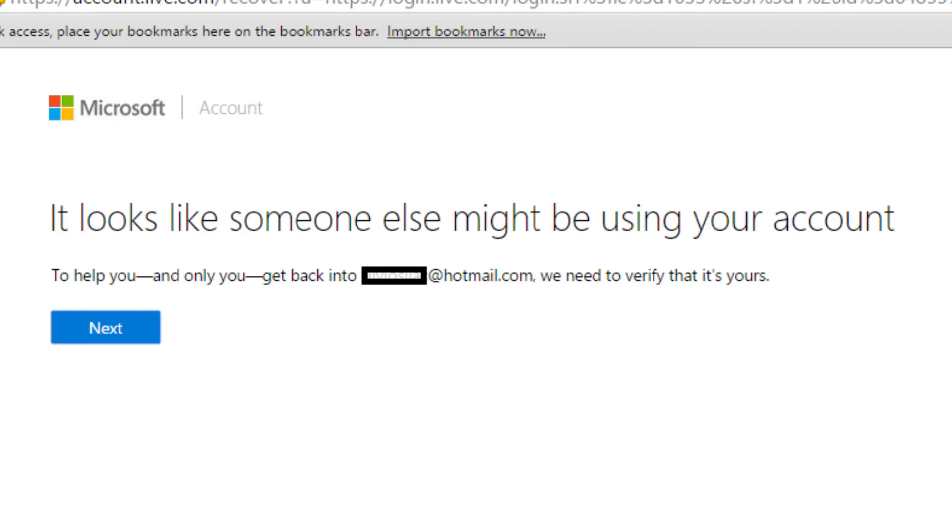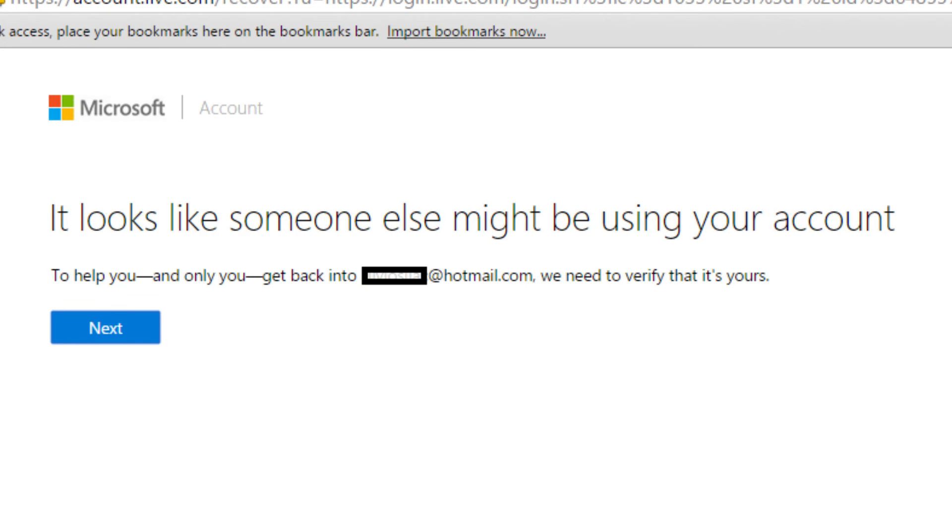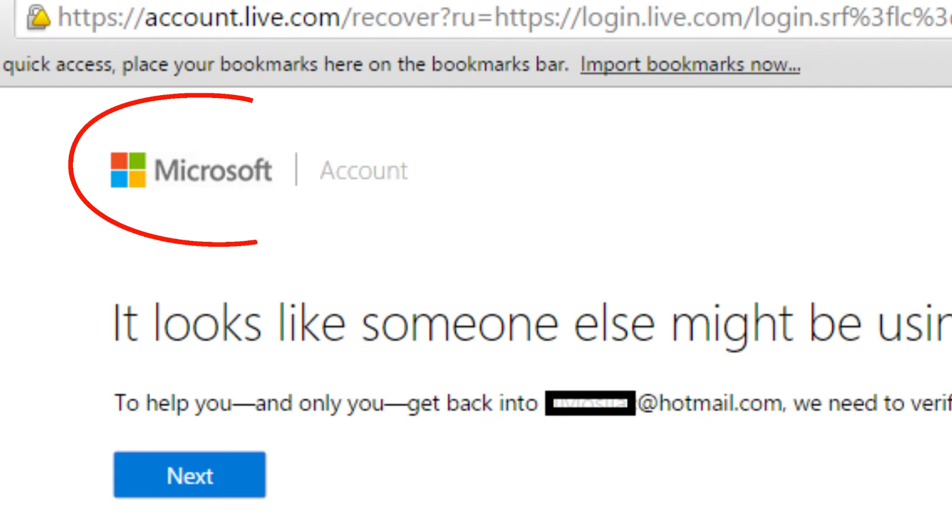As I've recommended in past videos and always will recommend, if someone sends you a message, go to the source. In these incidents, the person sending the message was allegedly Microsoft, so we went to Microsoft.com.